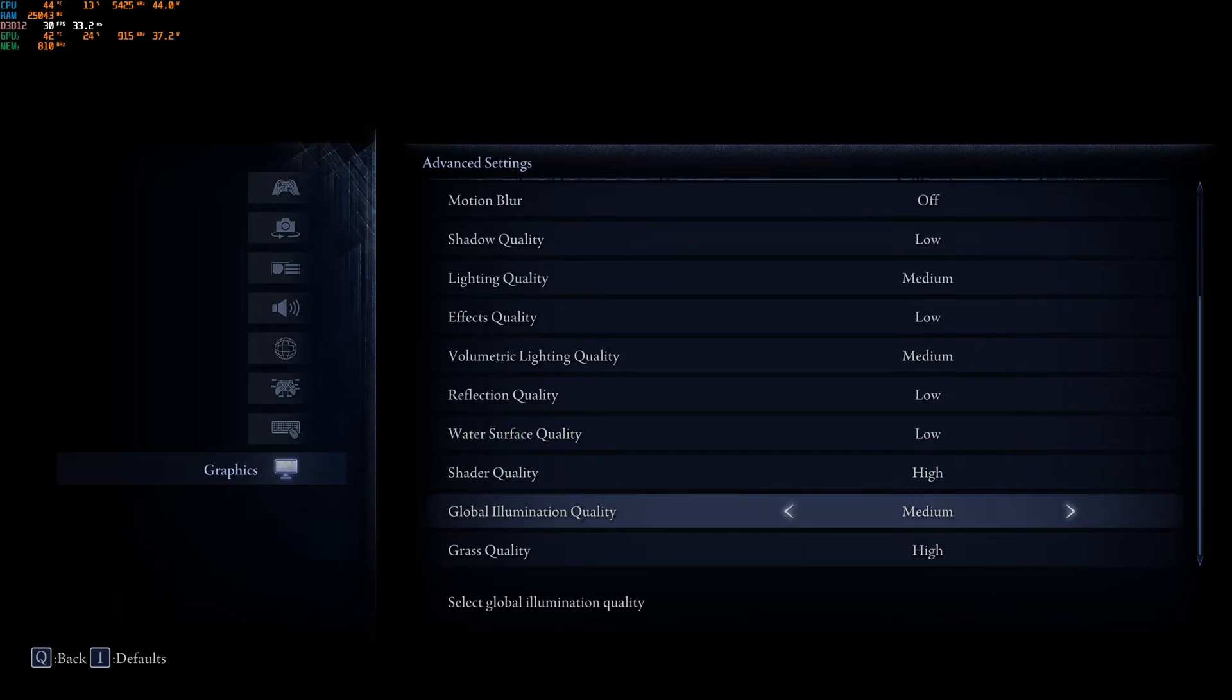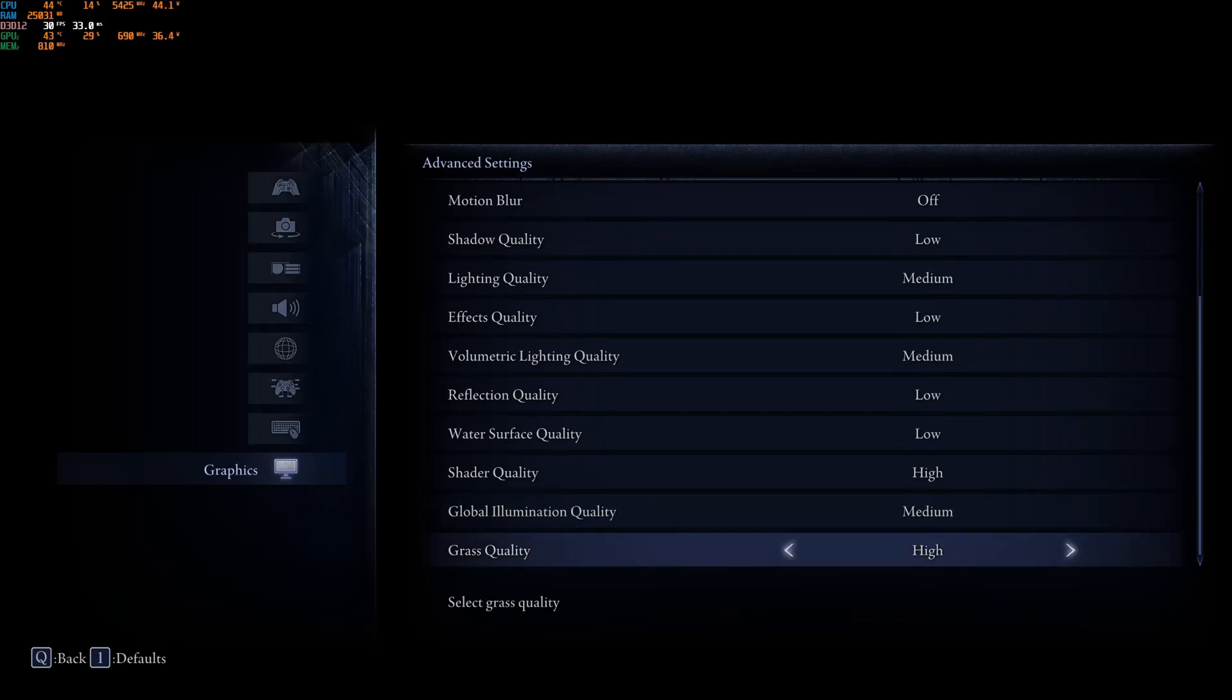Global Illumination, I recommend to go with medium. Don't go lower than that. Except, if you're really limited with your computer, go with low. But, your game will look very flat without it.